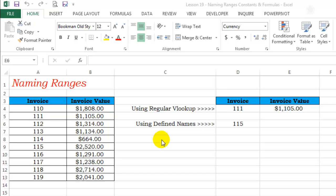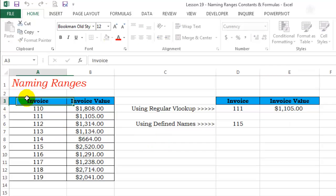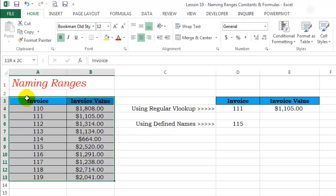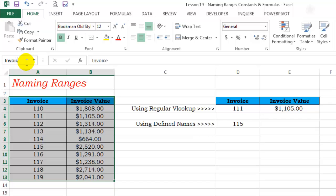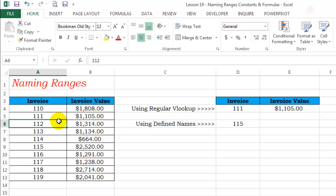What does naming a range exactly mean? Well, that's easy to understand. Simply select a range of cells, go to the name box, name it something relevant and hit enter. You've just named your first range.